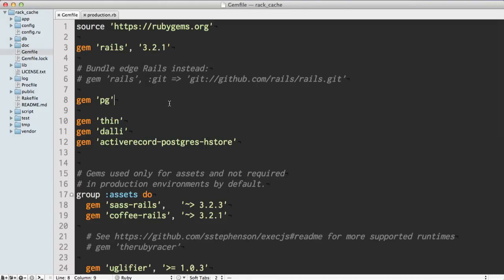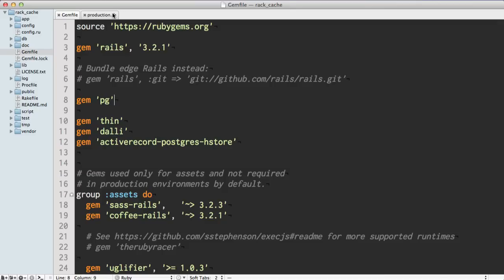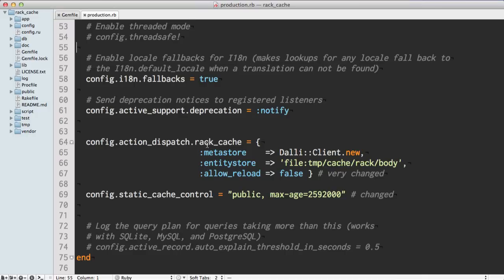Since we're using memcache, we want to add the dalli gem. This is going to enable us to store objects directly into memcache. And then we do have to configure our action-dispatch.rack_cache. We're going to set the metastore to our dalli client.